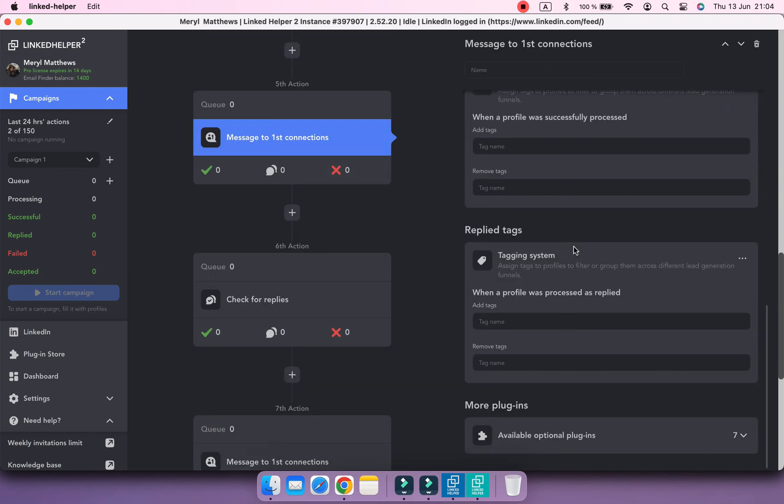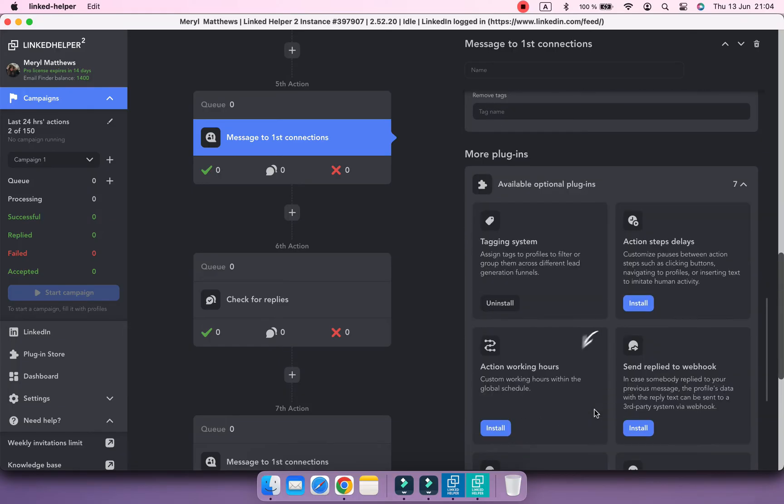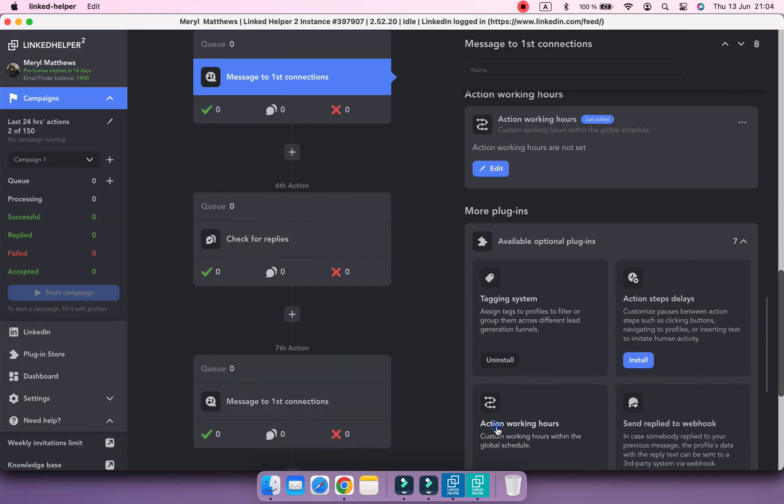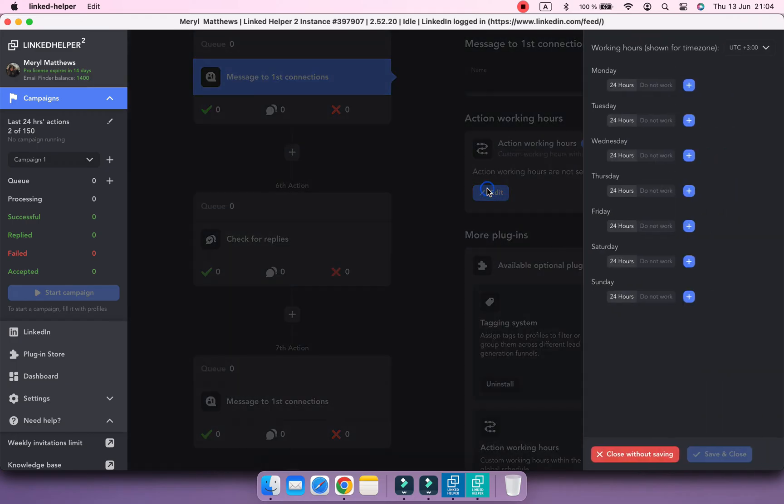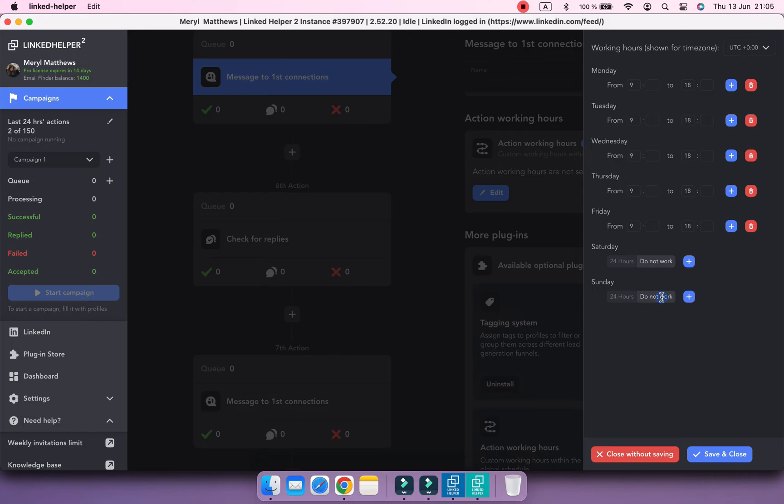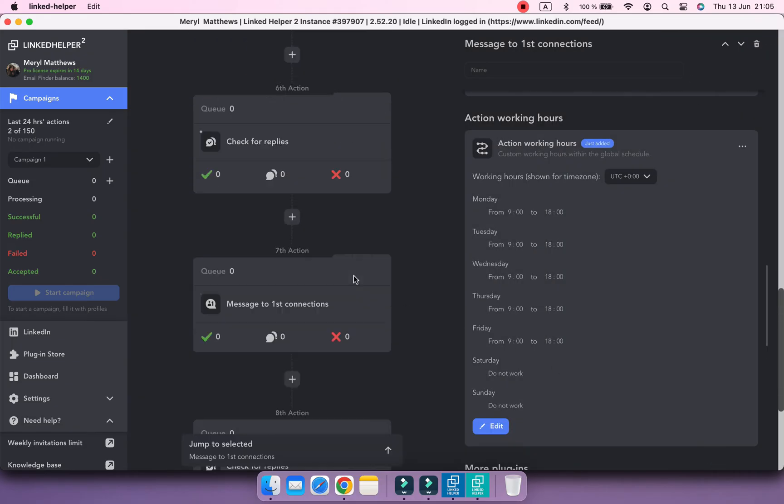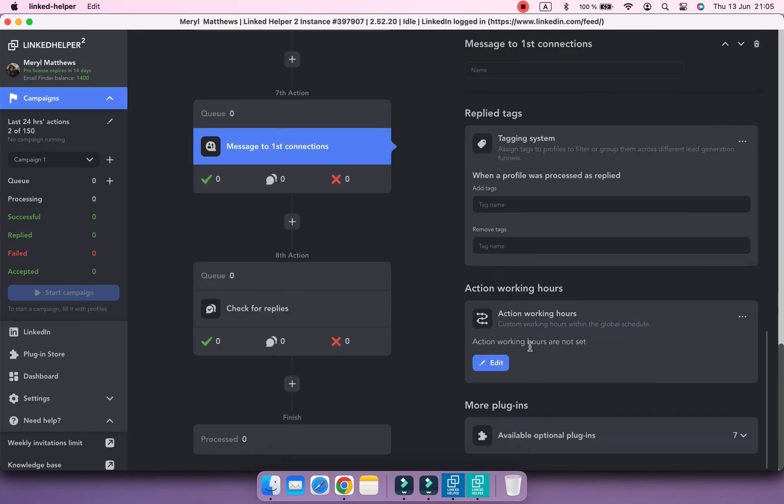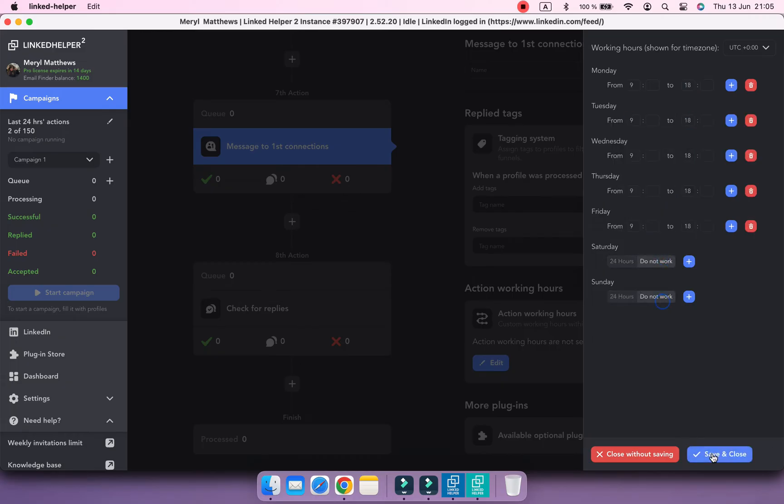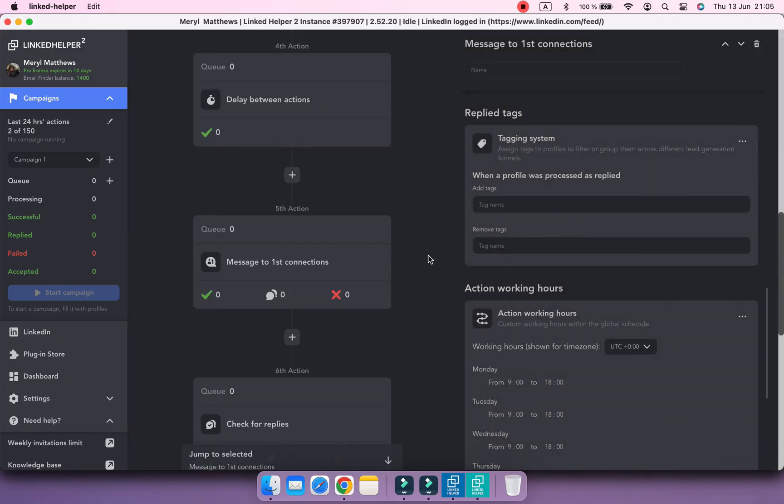Thanks to the Action Working Hours plugin, we can create a schedule for messaging actions as it's best to send business messages during reasonable working hours.